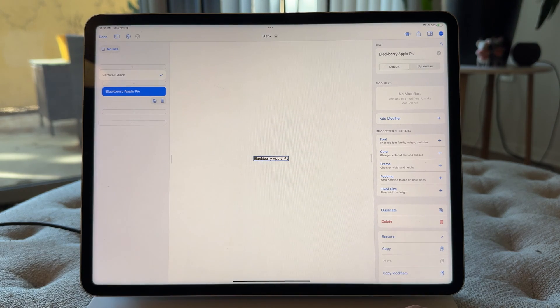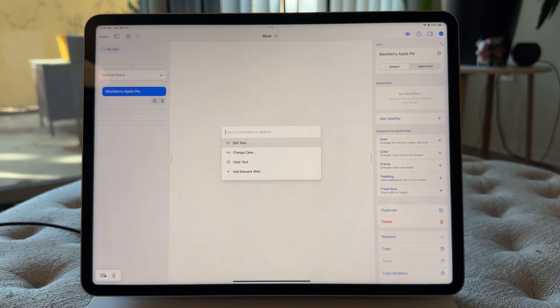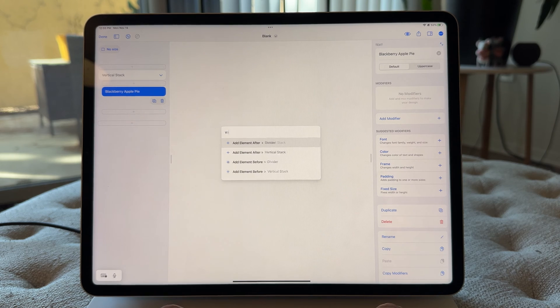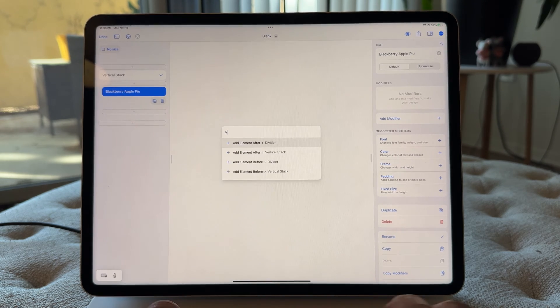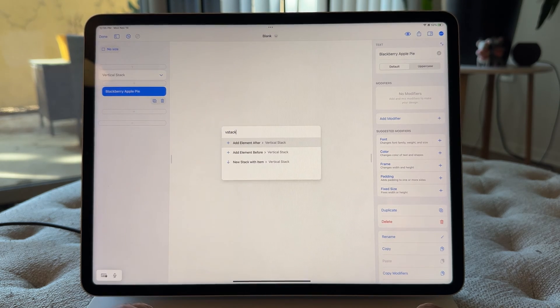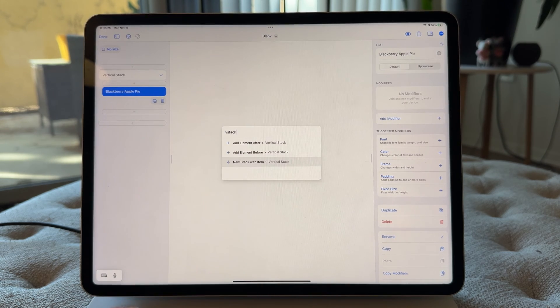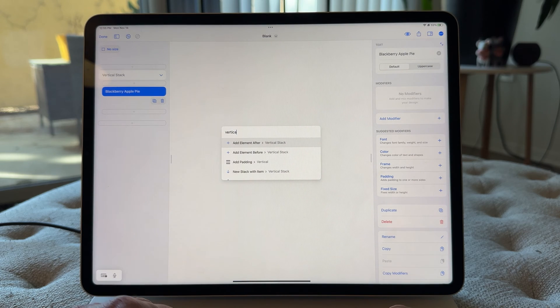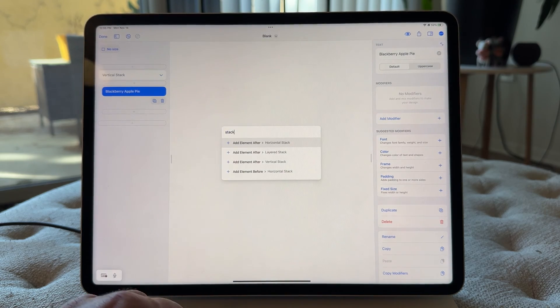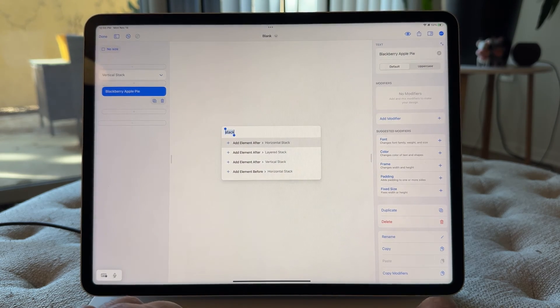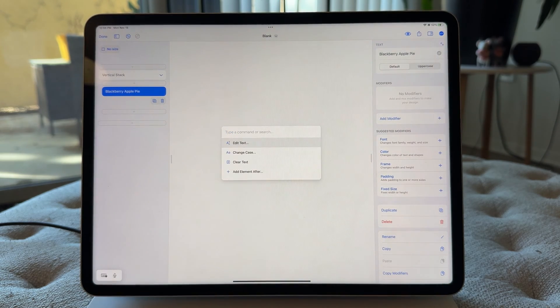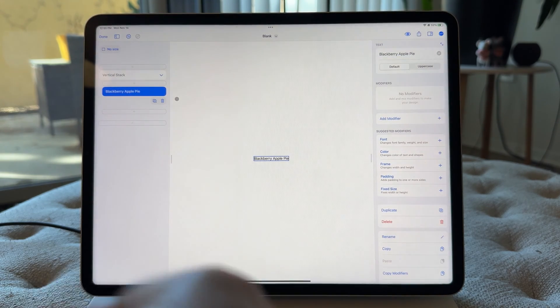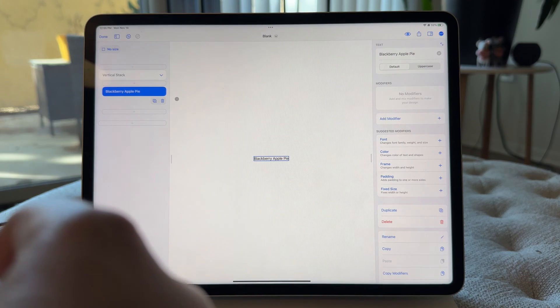I could also do that by just typing in V stack, and you'll see there was that action, or vertical, or even just stack. So a lot of quick ways to do things here. So there's that.